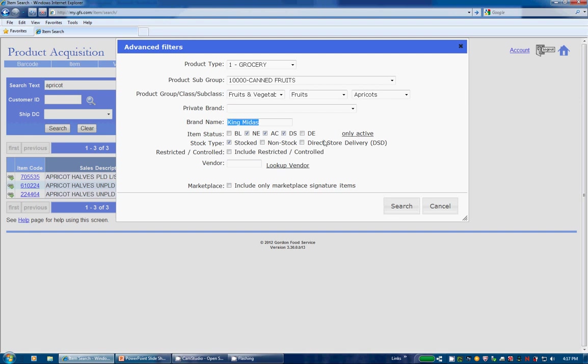Stock type includes the additional options of Non-Stock, Special Orders, and DSD, Marketplace Direct Store Delivery. If available, you may also include the Restricted Controlled Items.